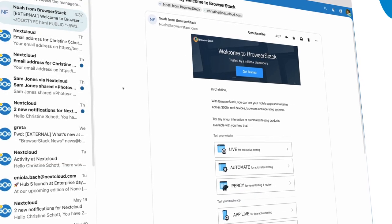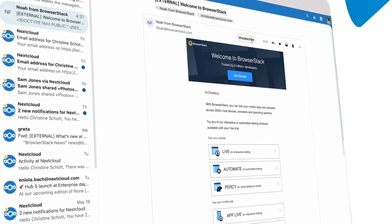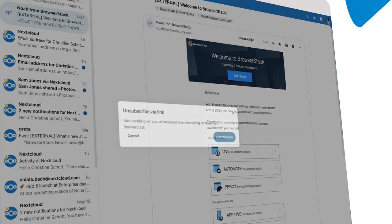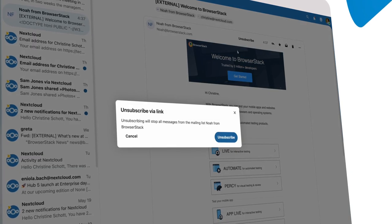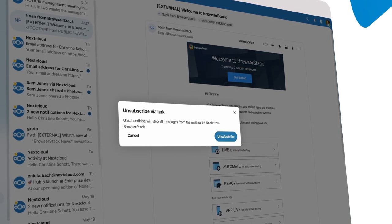Are you also getting too many newsletters? With Hub 5, you can unsubscribe from many mailing lists and newsletters with just one click.